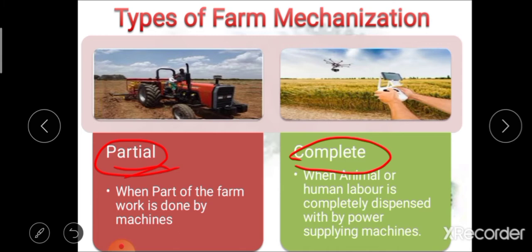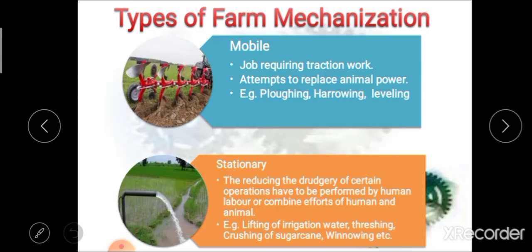The next types are mobile and stationary farm mechanization. Mobile farm mechanization is where the job requiring traction work is done and the attempt is to replace animal power. In mobile farm mechanization, the main attempt is to replace animal power — for example, plowing, harrowing, leveling, etc. In this type, human as well as animal labor is required to conduct such work.